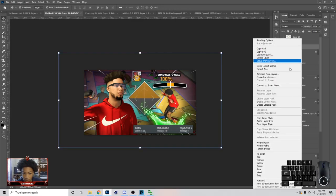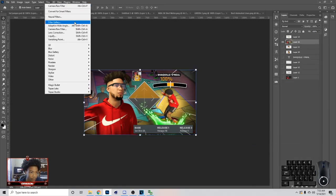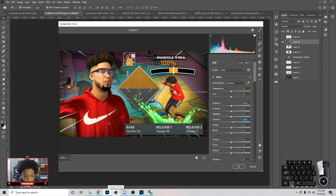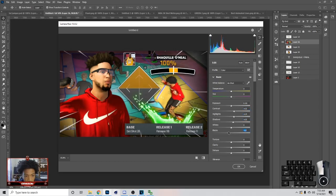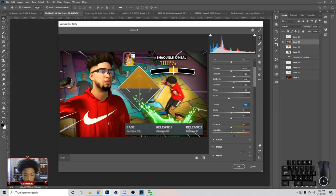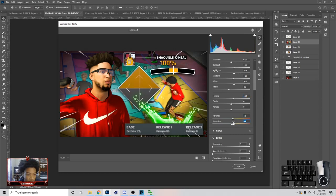Now we can Merge Visible because we're done, and go to Camera Raw. You can mess with the settings — turn the shadows up, highlights up, turn your contrast up. I usually turn my blacks down and turn my whites up, kind of like that. You can mess with the Clarity even if you want to, or you can turn it down. I made a video on how to use this stuff.